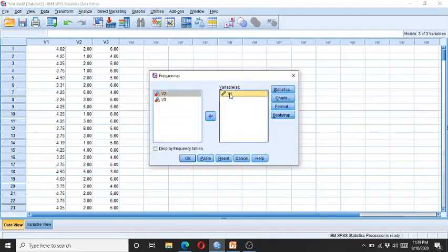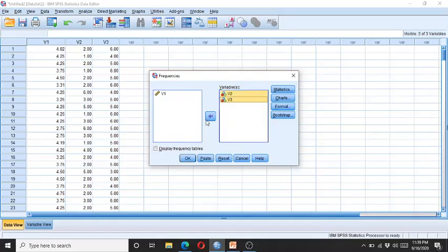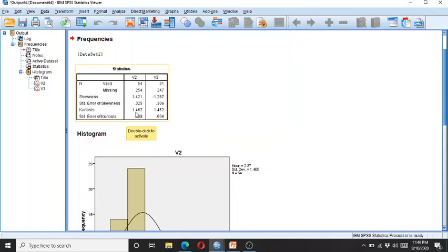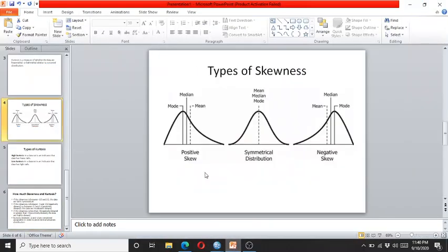This means the data is fairly normally distributed. Now let's look at the negatively and positively skewed data. I enter variables one, two, and three and click OK. Here you can see that V2 is moderately positively skewed and also has moderate positive kurtosis, while V3 is moderately negatively skewed. As mentioned, if the data is positively skewed it inclines towards the left, and if negatively skewed it inclines towards the right.